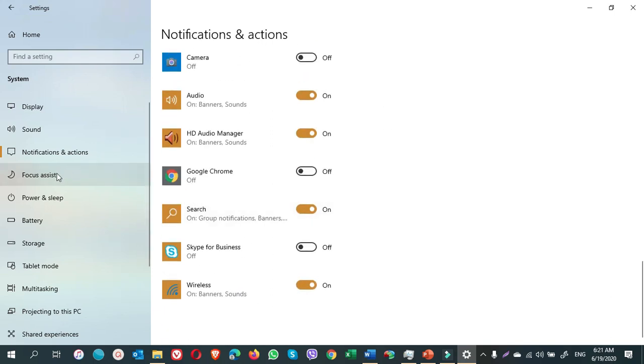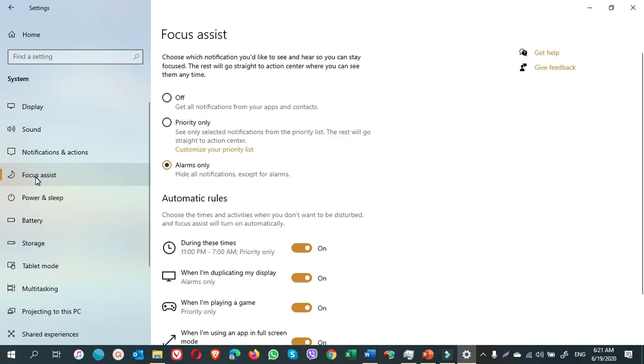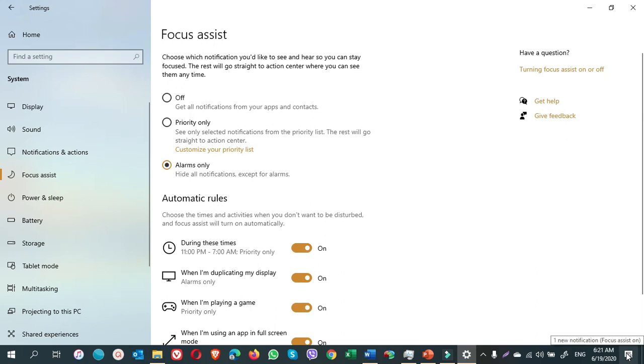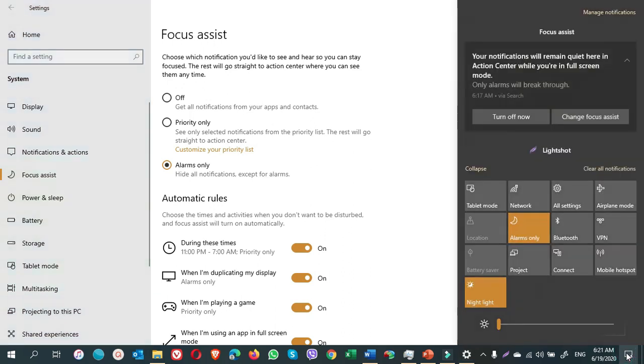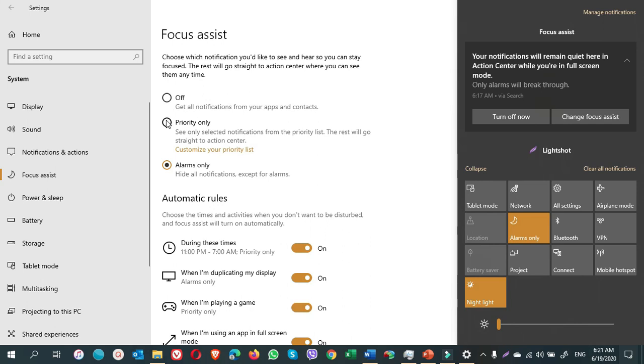On the left pane, click on focus assist for more options. You can also find it from the action center. When you click on action center, there will be a button of focus assist. See these three buttons. When I click on focus assist button, they will change automatically.